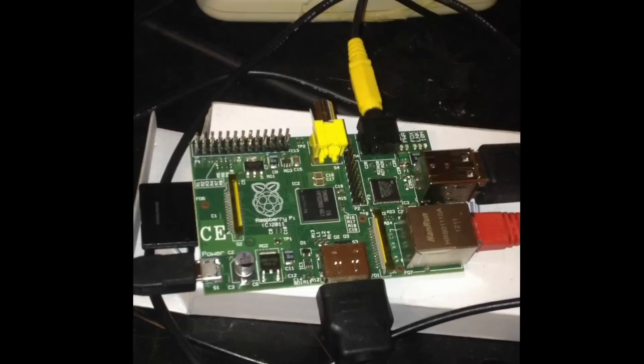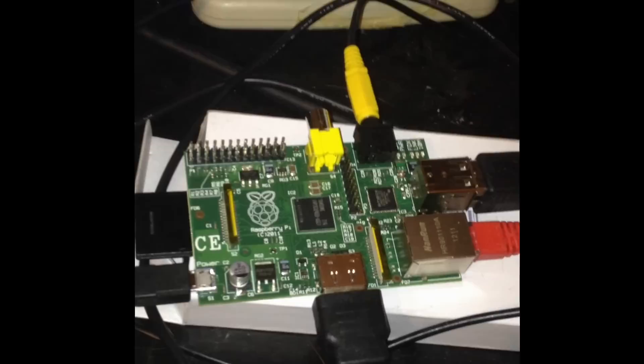I managed to get XBMC compiled and running and working on my Raspberry Pi, so I thought I'd show you what it's like.